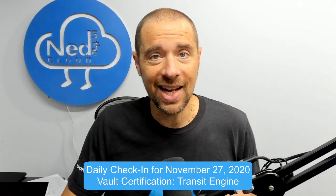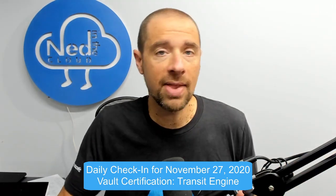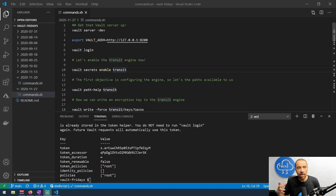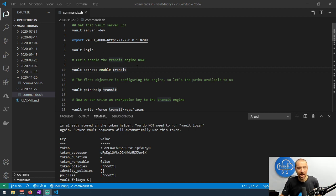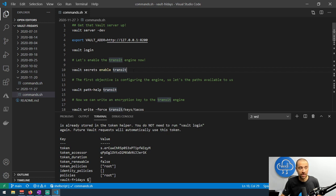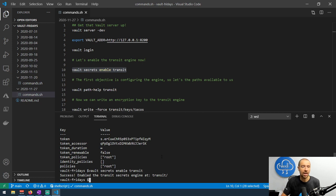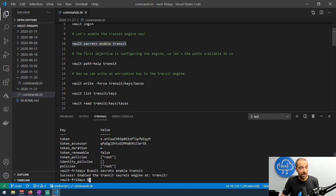That seems fairly useful, and that's the idea behind encryption as a service provided through the transit engine. Let me go ahead and share my screen. I already have my vault dev instance up and running, so if you're following along you'll need to run `vault server -dev`, log in, and export the vault address environment variable. In order to enable the transit engine, all we have to do is run `vault secrets enable transit`. Remember, `vault secrets` deals with secrets engines, `enable` enables a specific engine, and the engine we want is transit — it will be mounted at the transit path.